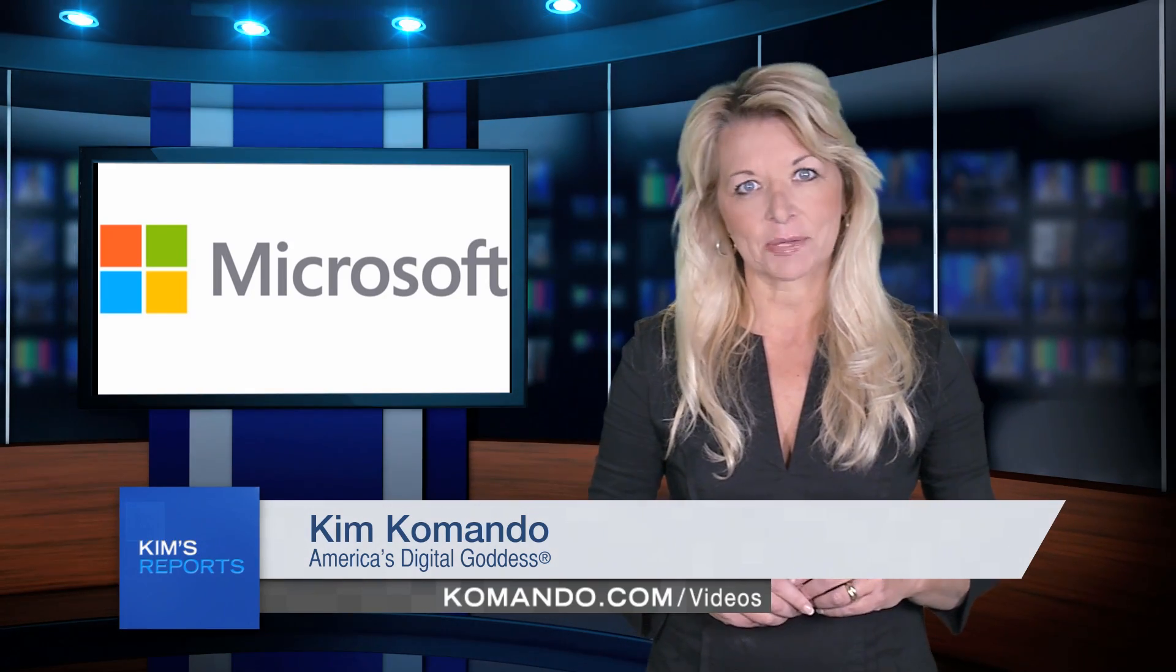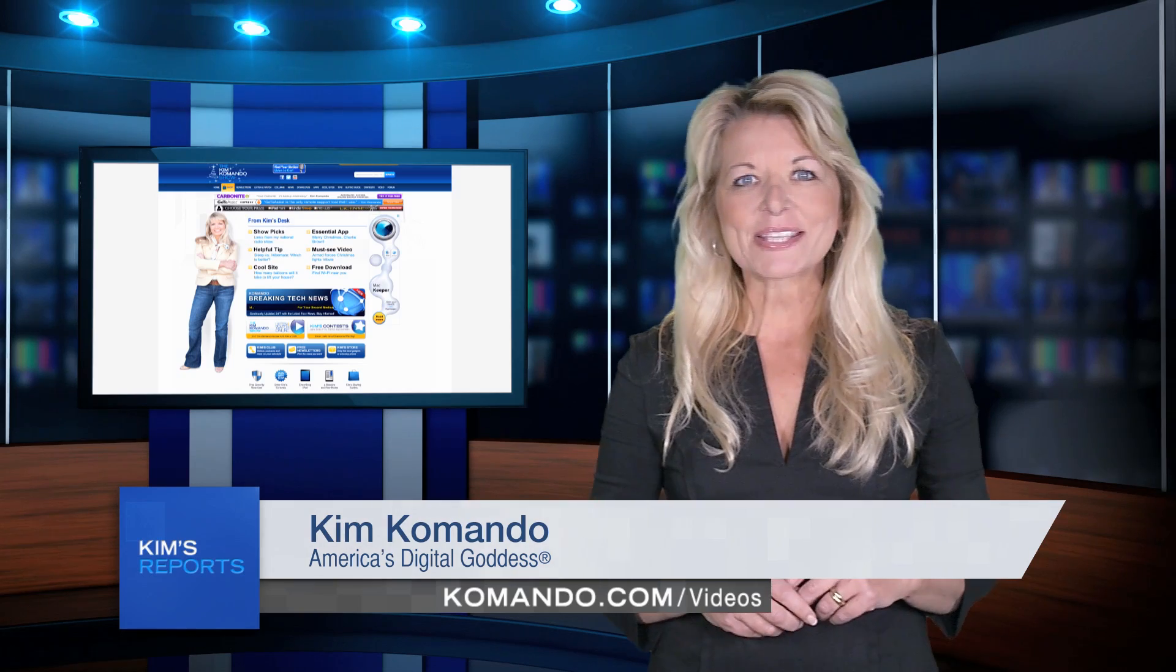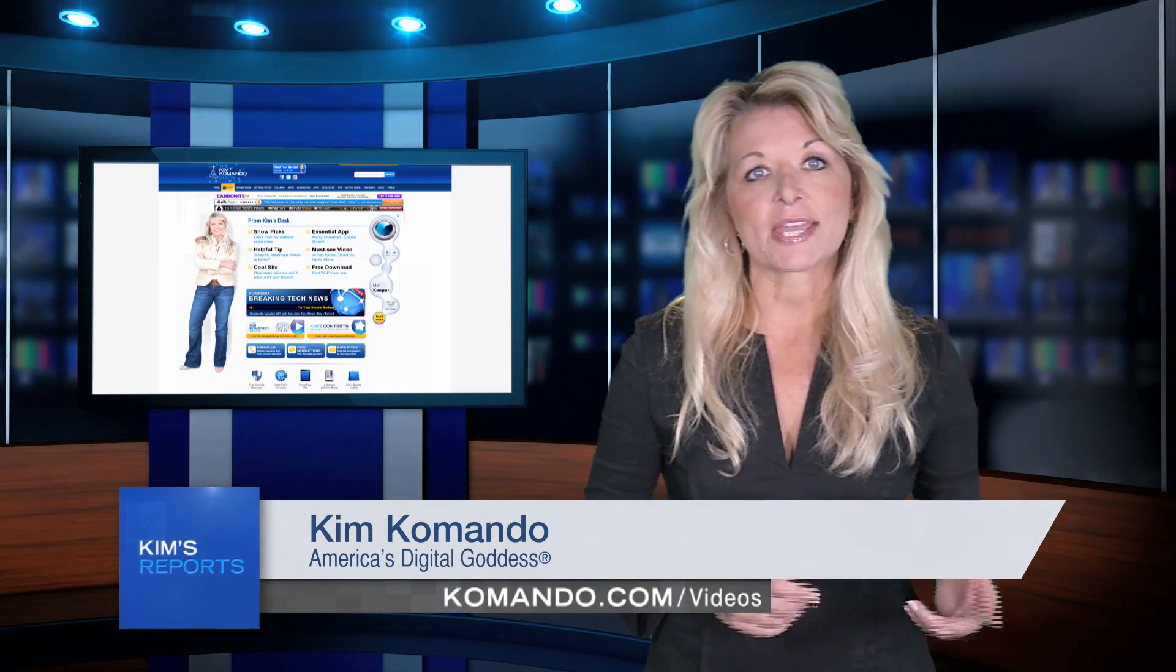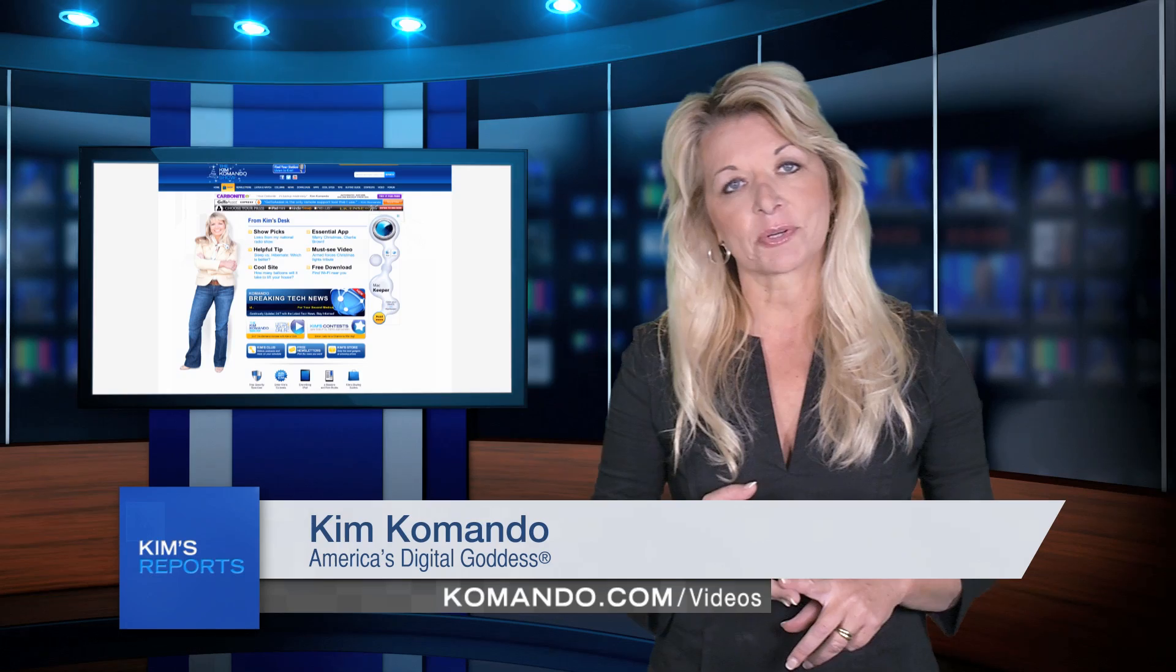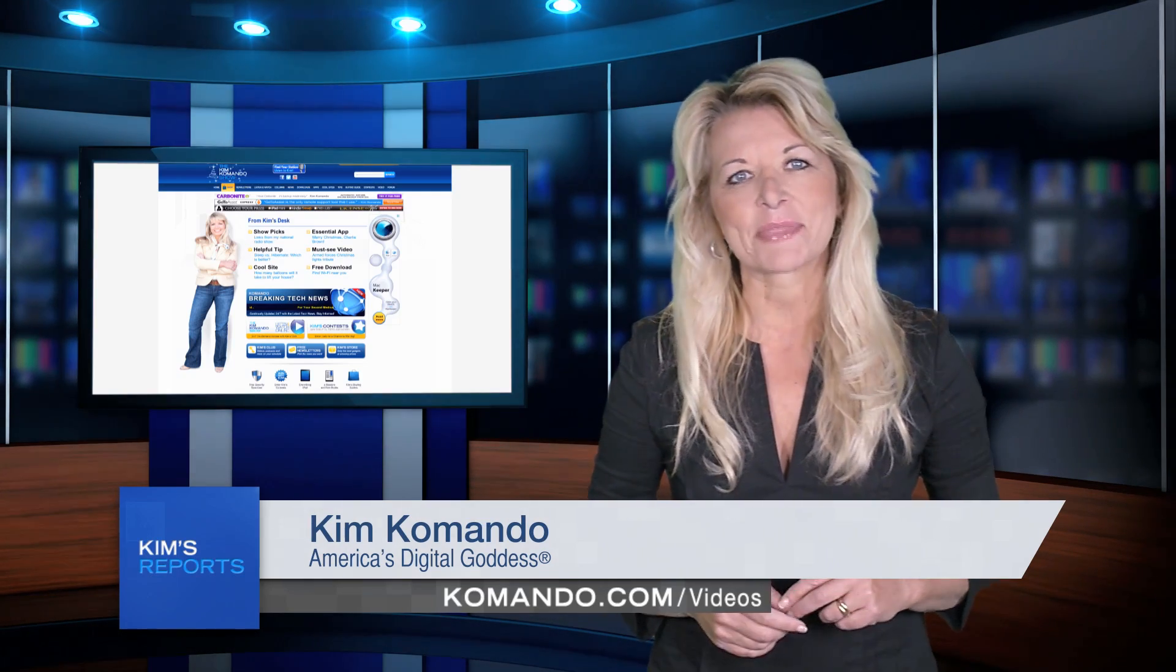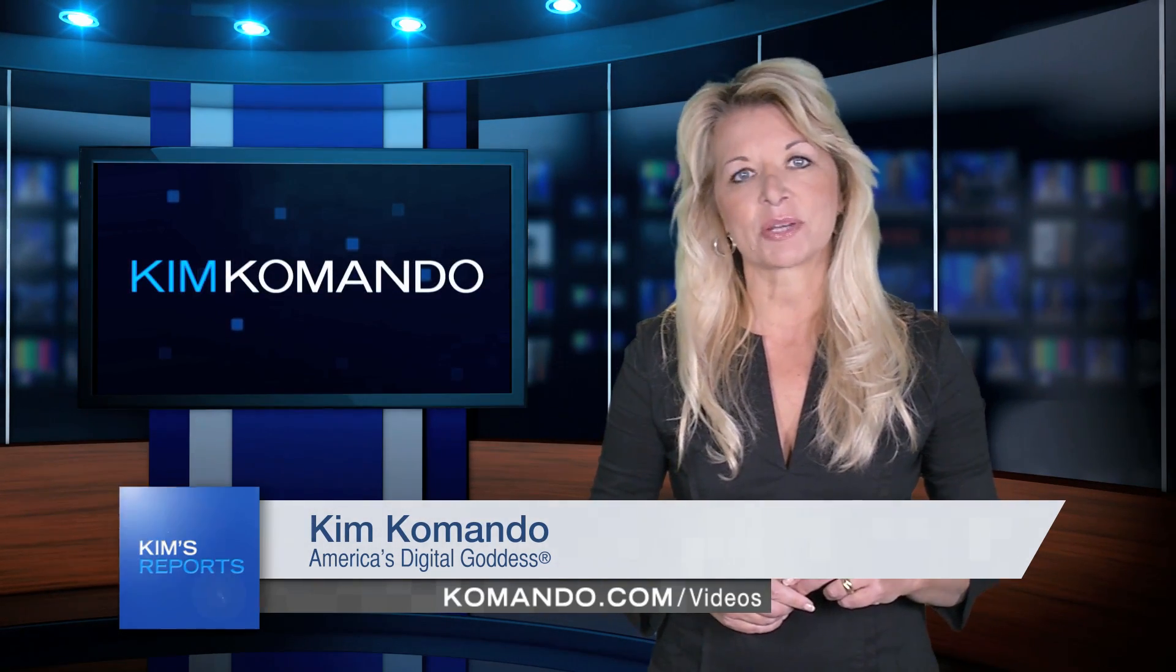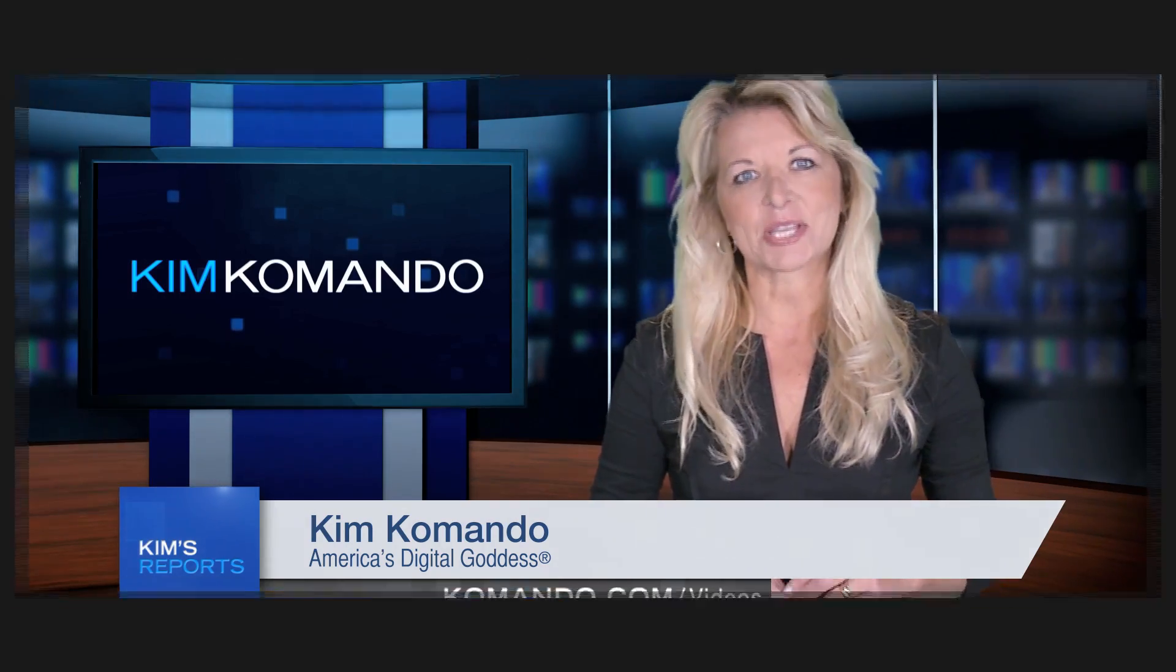For more in-depth help, check out my website at komando.com. There you'll find links to free antivirus programs and security programs, as well as tips to speed up your computer. Thanks for watching, and be sure to join me once again for another video at komando.com.